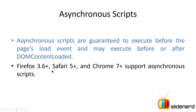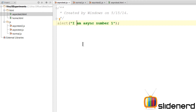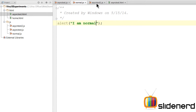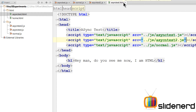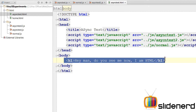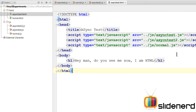Only Firefox 3.6+, IE 5+, and Chrome 7+ support asynchronous scripts. Now let's go to WebStorm and try out how async scripts can be used. Similar to the defer example from the previous video, there's a file called asyncTest.js with an alert saying 'Hi, I'm async number one', normal.js saying 'I'm normal', and asyncTest2.js saying much the same. The asyncTest.html has a head with the title 'Async Test' and three external script files linked in it, and a body with an h1 that says 'Hey man, do you see me now? I'm HTML.'